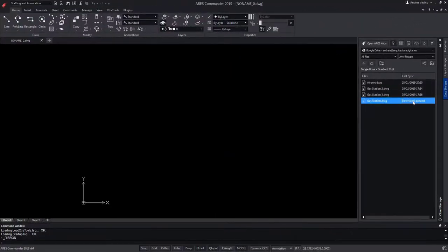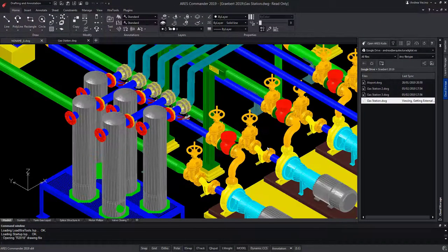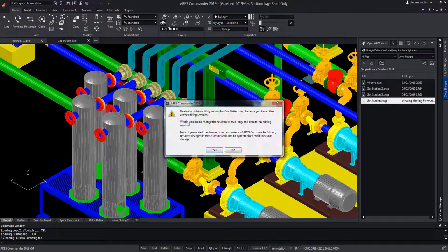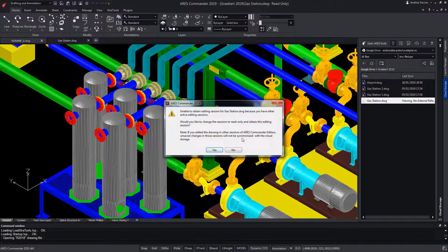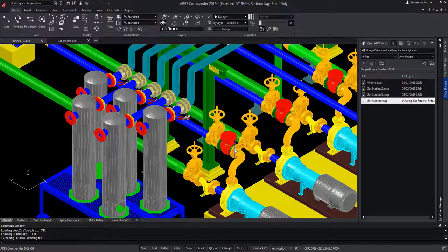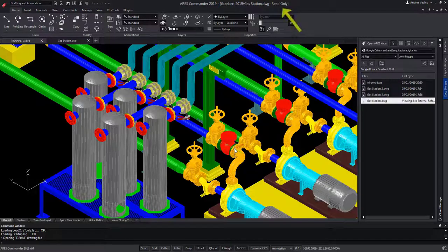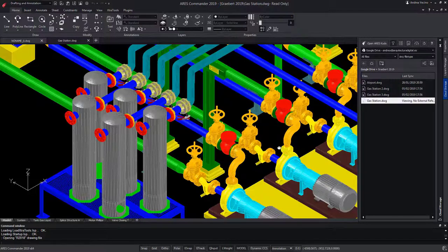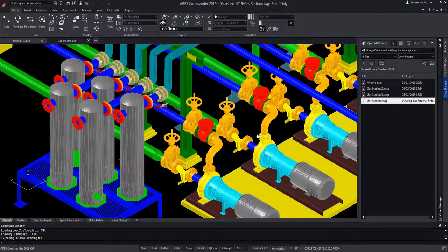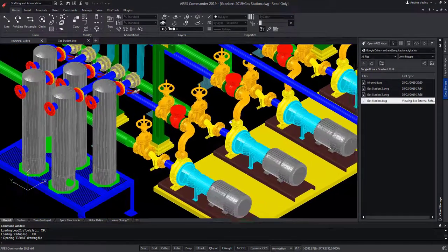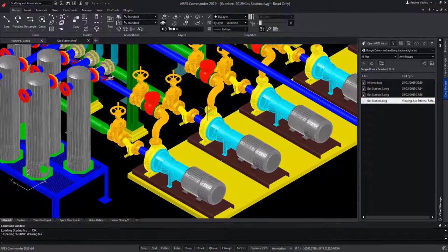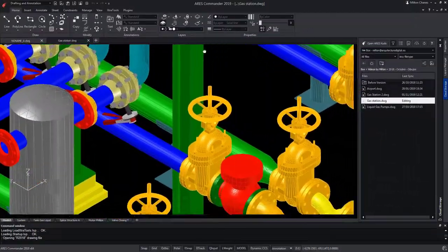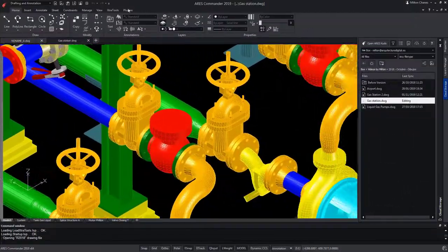Here, we're opening the file with another user account as if it were my colleague. Because I'm currently working on the drawing, it will not allow my colleague to make modifications, but it can have a read-only version. This avoids conflicts because two users would be working on the same file at the same time. Back to my session of Ares Commander,